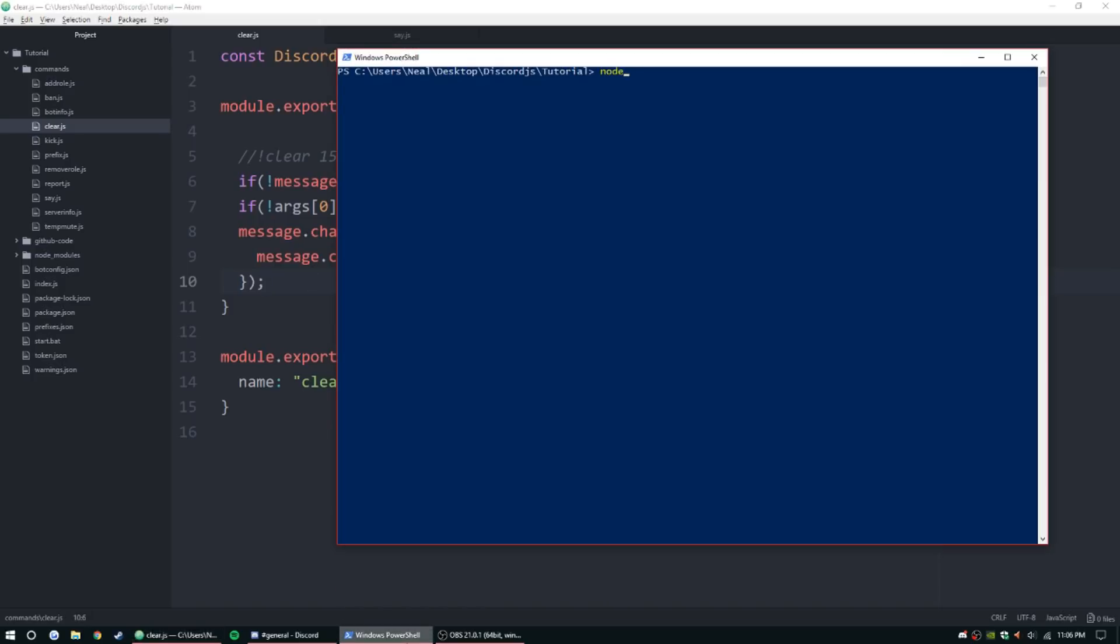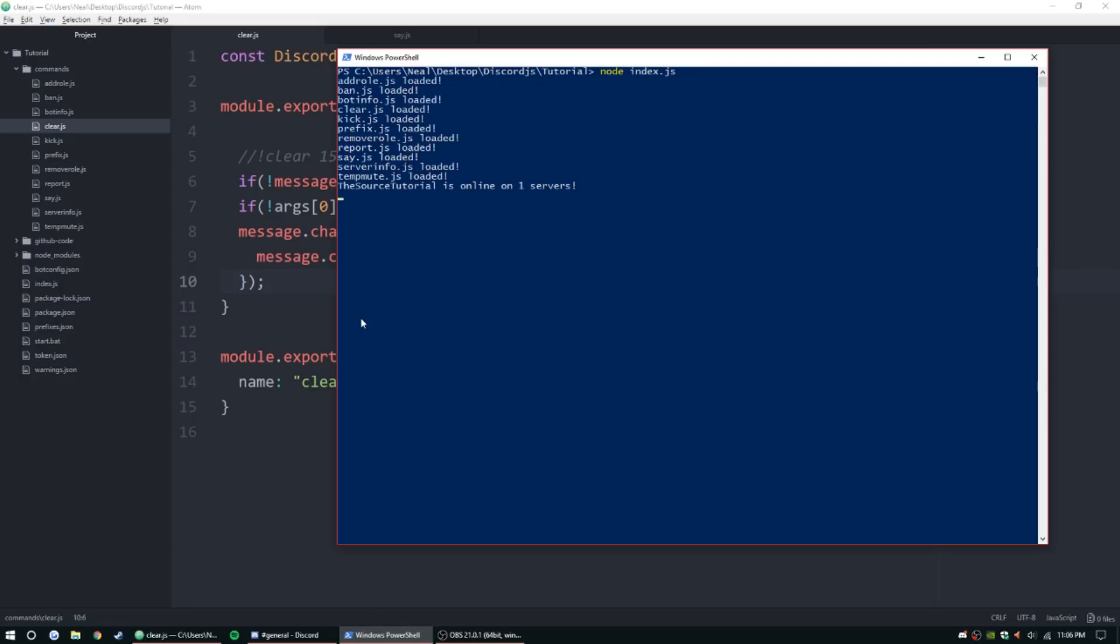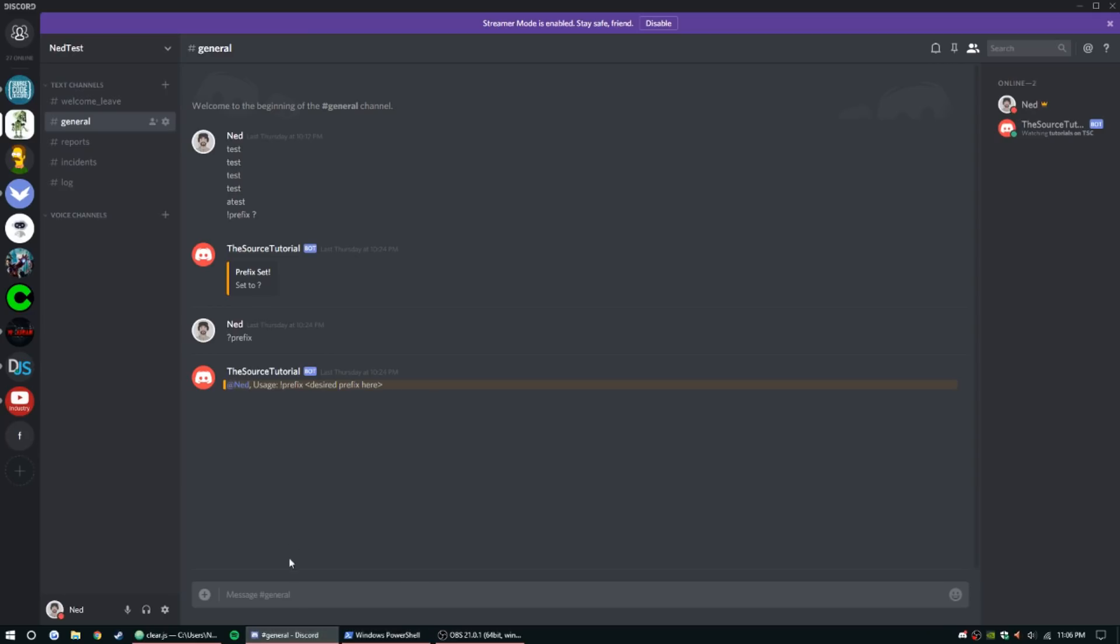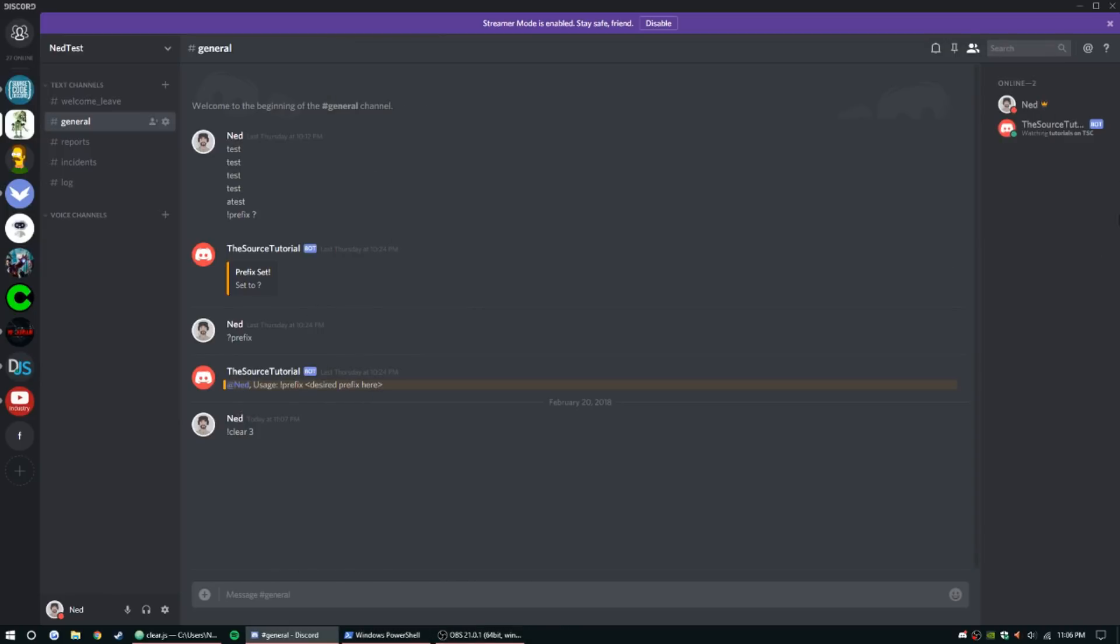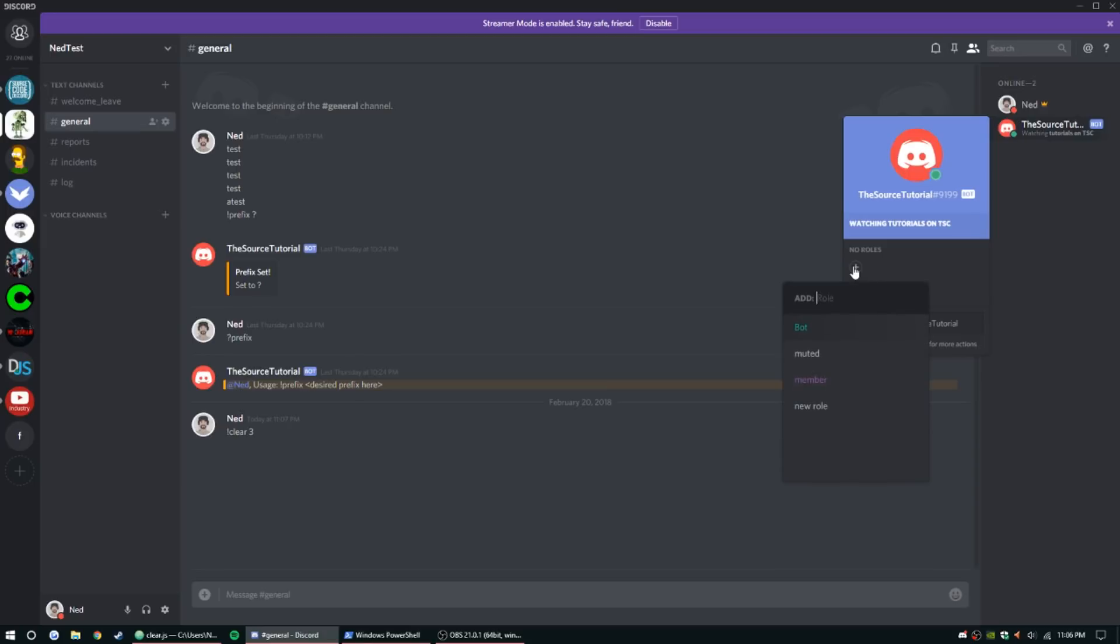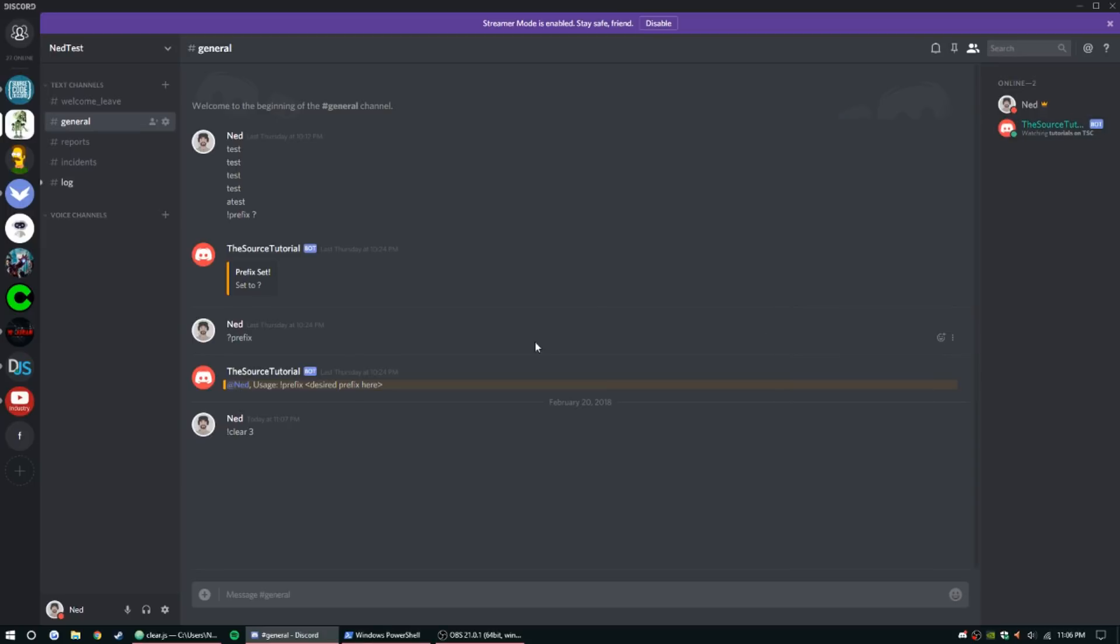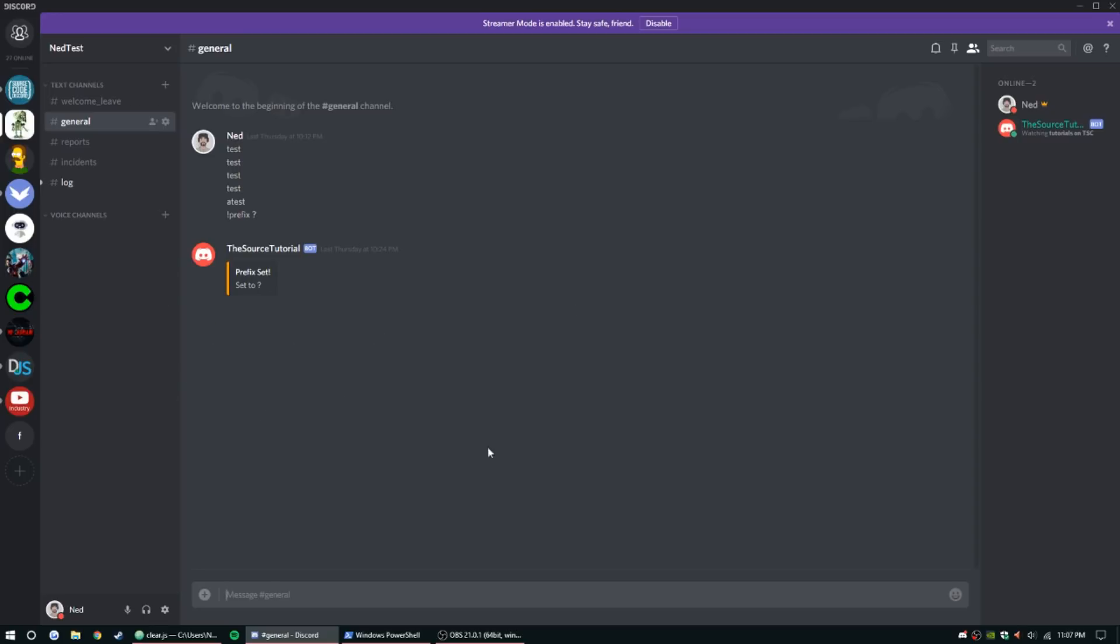I'm going to open this up, node index dot js. All of it loaded, let's test it out, we're just going to test 1, 2, 3, clear, clear 3, uh oh, what did we do wrong, missing permissions, let's give it some permissions. Bot, clear 4, there we go, and done. Alright, so it works.